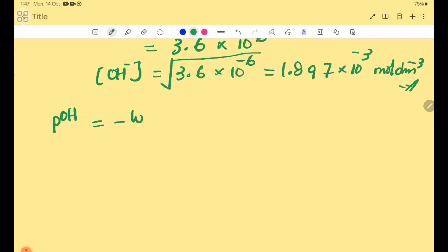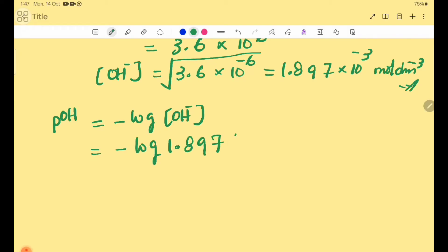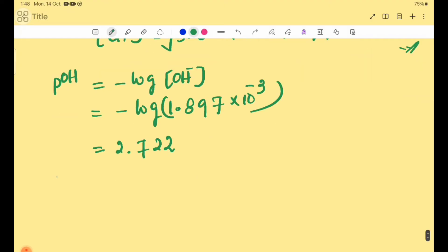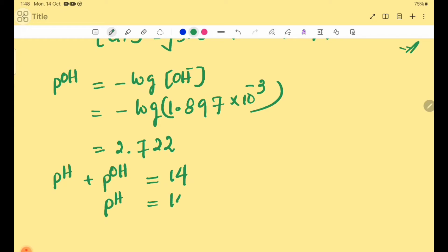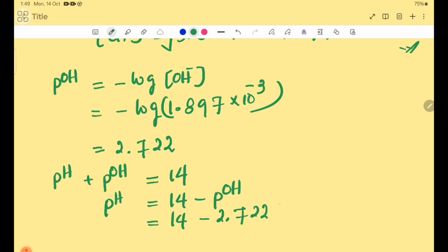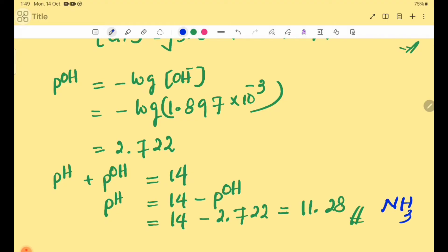pOH = -log[OH⁻] = -log(1.897×10⁻³) = 2.722. Then, pH + pOH = 14, so pH = 14 - pOH = 14 - 2.722 = 11.28. So the pH of weak base NH₃ is 11.28.